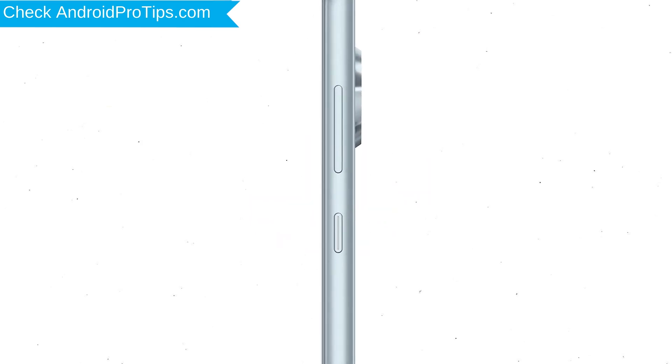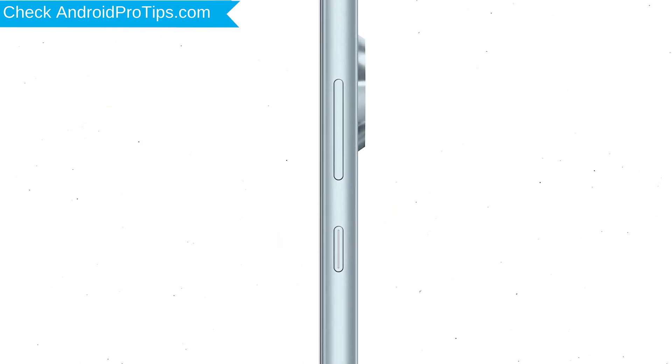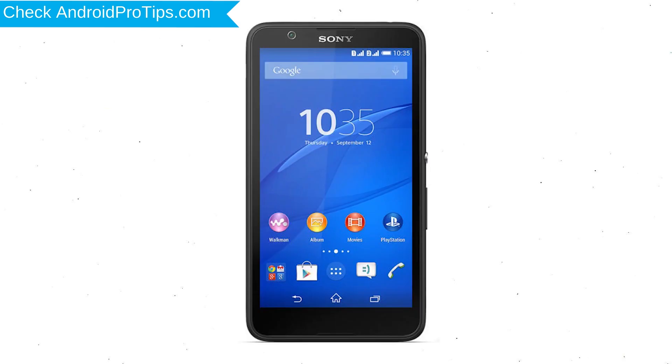Power off your mobile by holding the Power Button. Next, press and hold Volume Down Button and Power Button. When you see the Recovery Mode screen, release all the buttons.